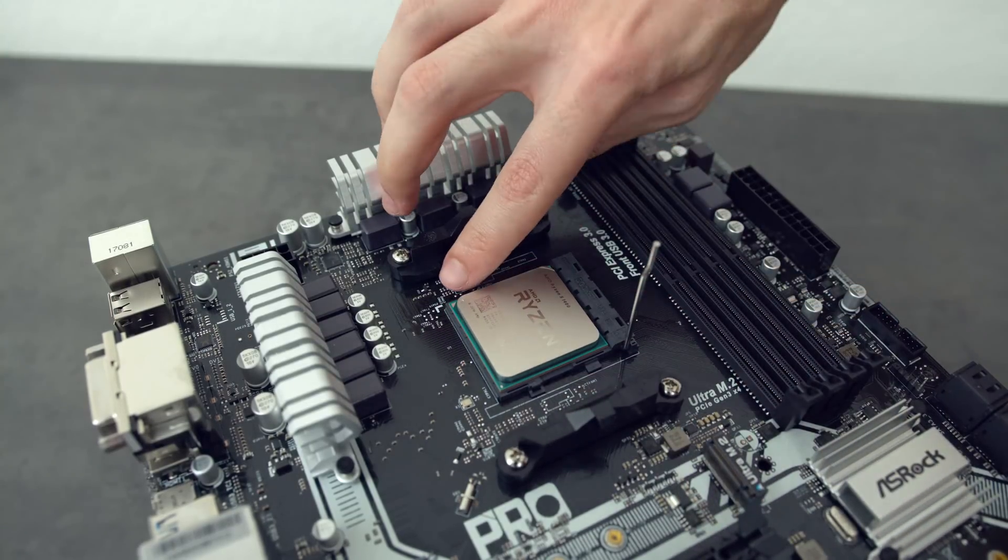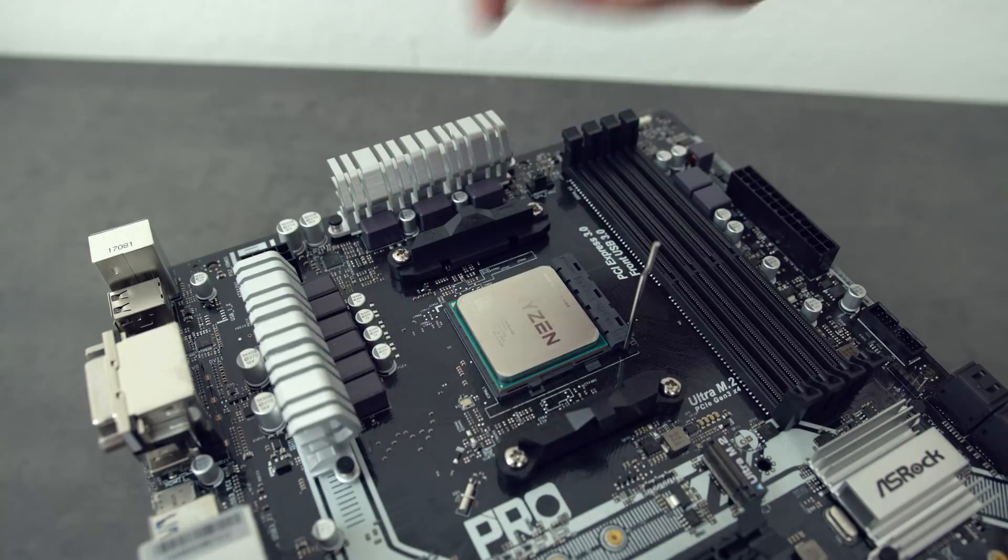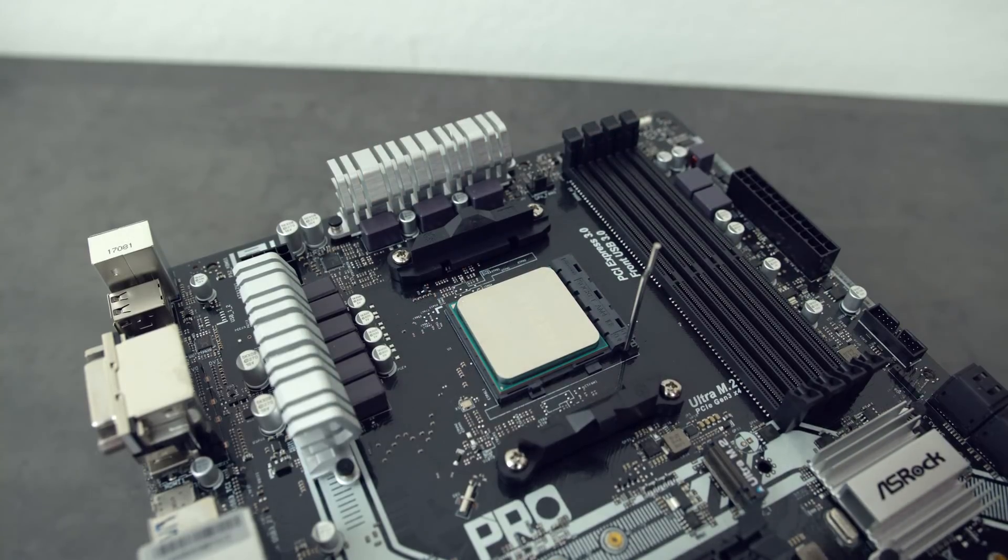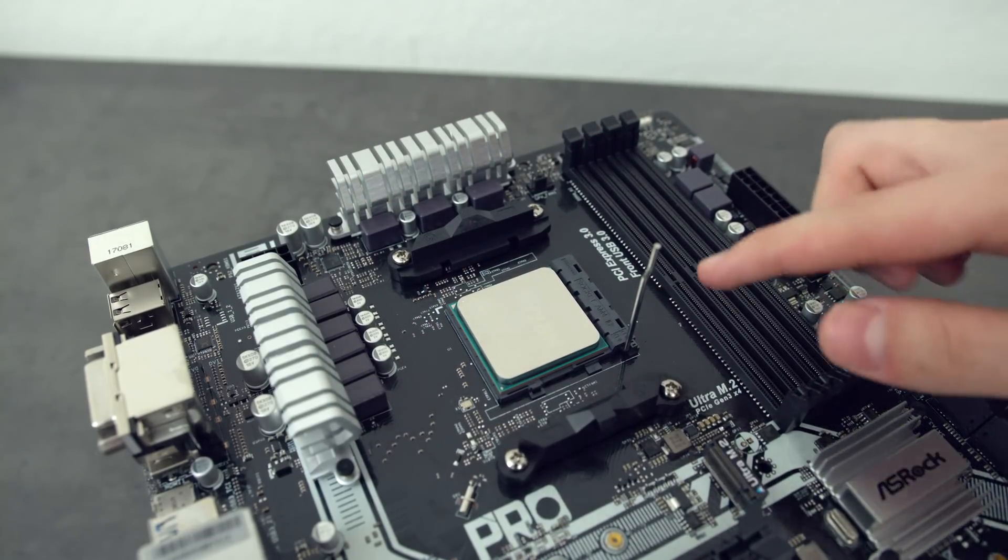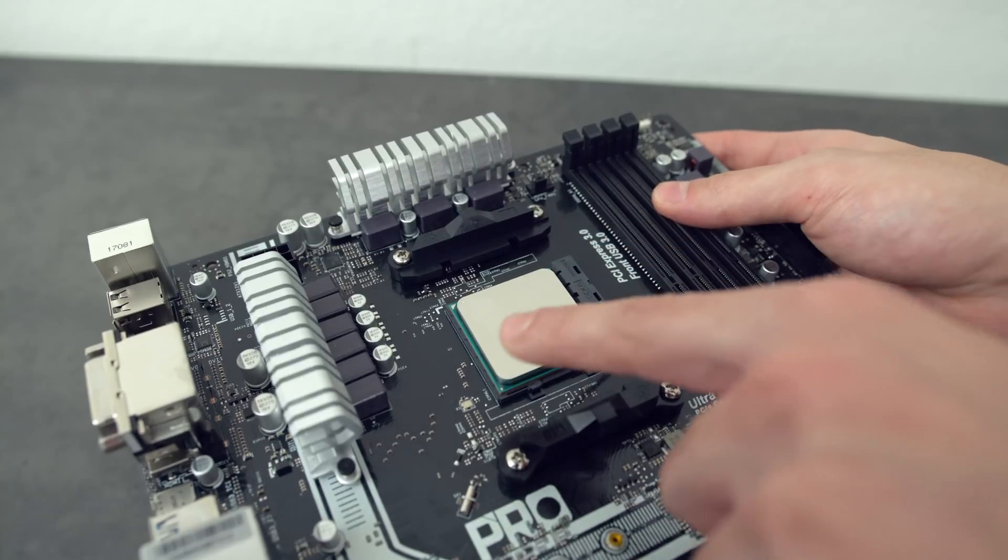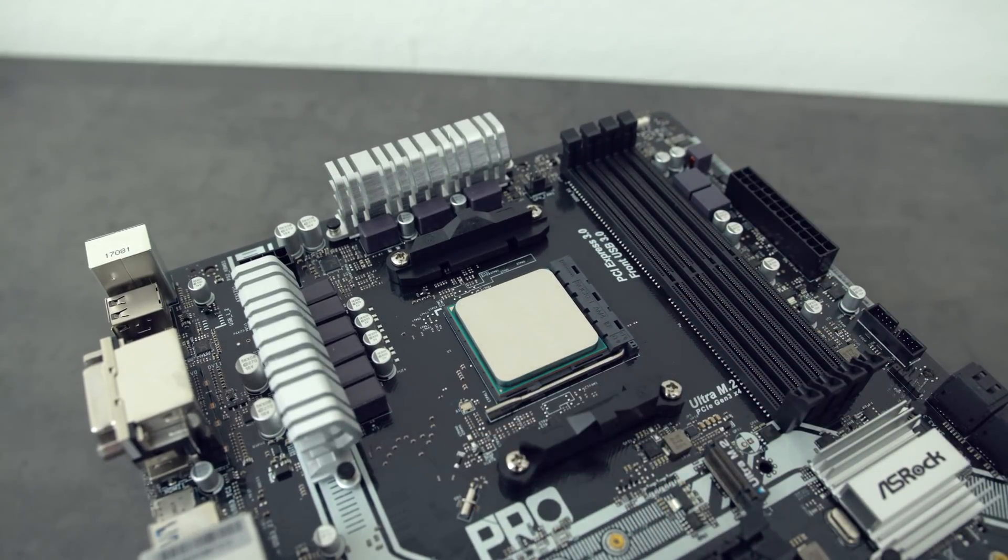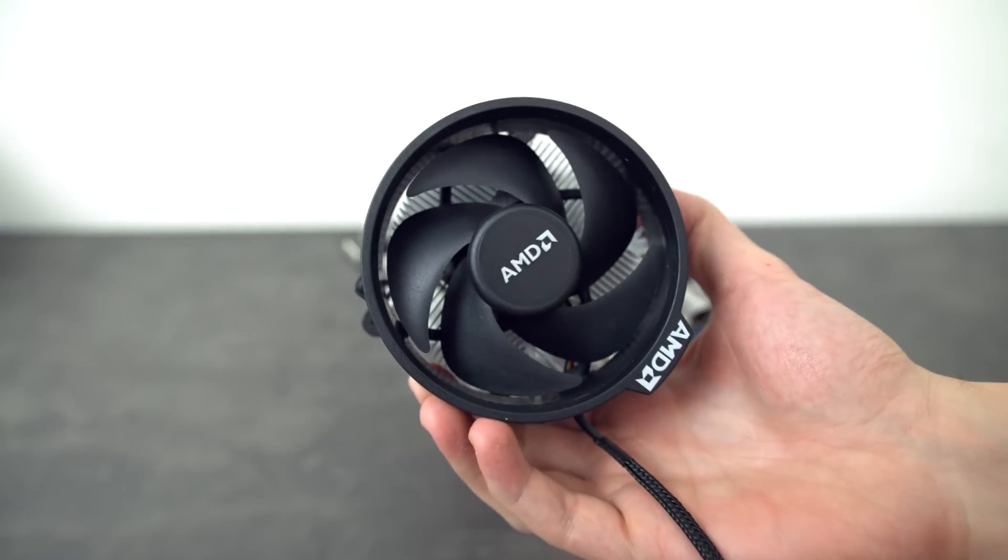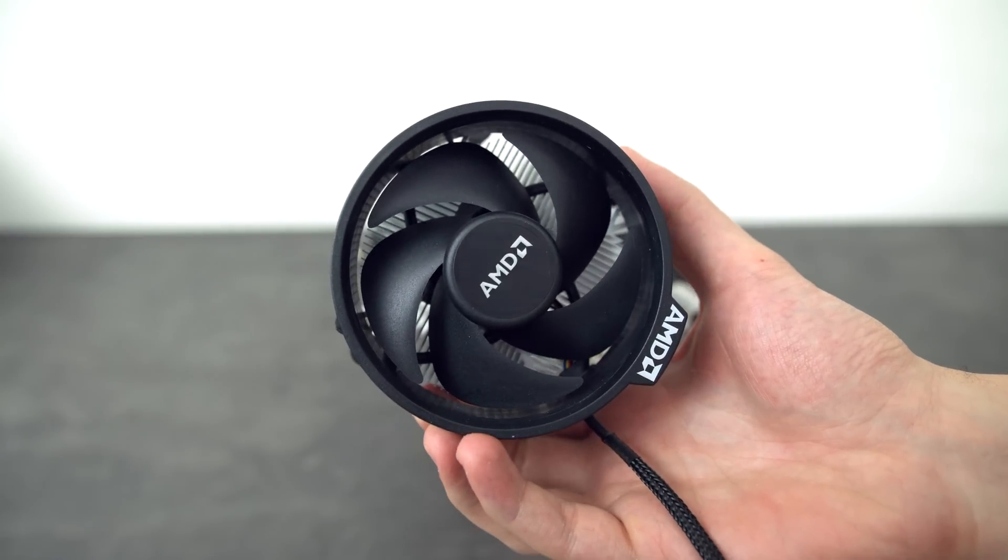If it doesn't, pull it back out and try it again, but do not move it around once it's in there, otherwise you can damage the pins. Once the CPU is inside the socket, lower the lever down and lock the CPU in place. Next up, grab the cooler, which should look something like this.